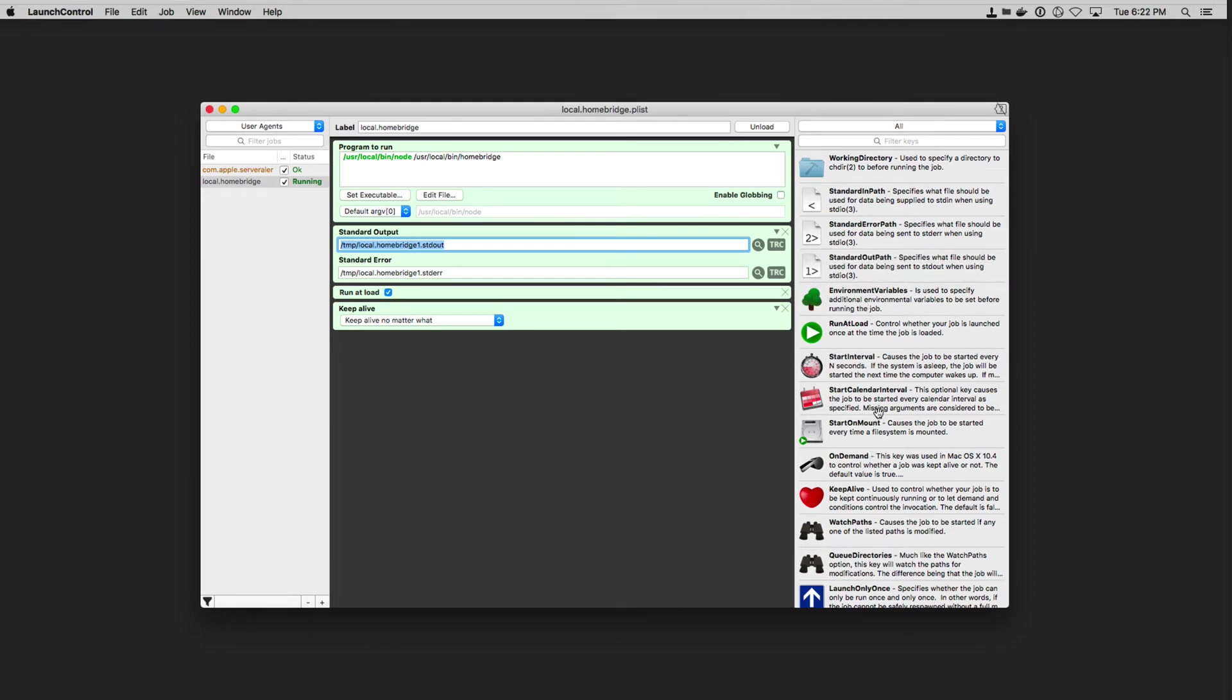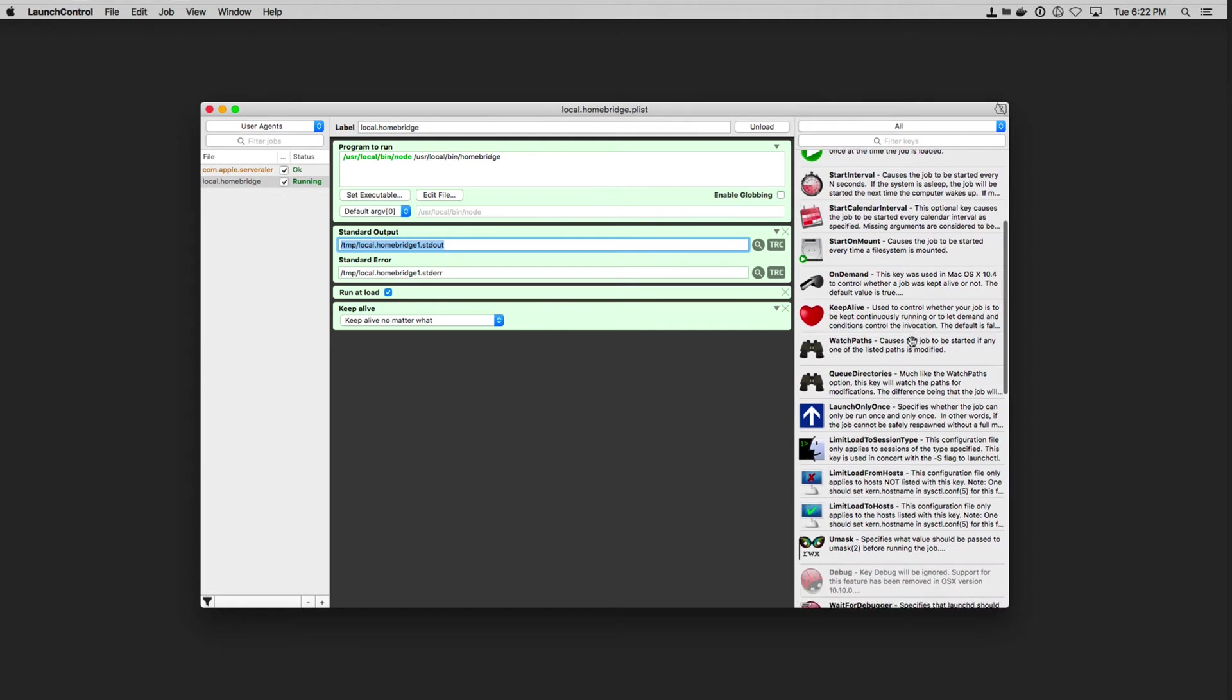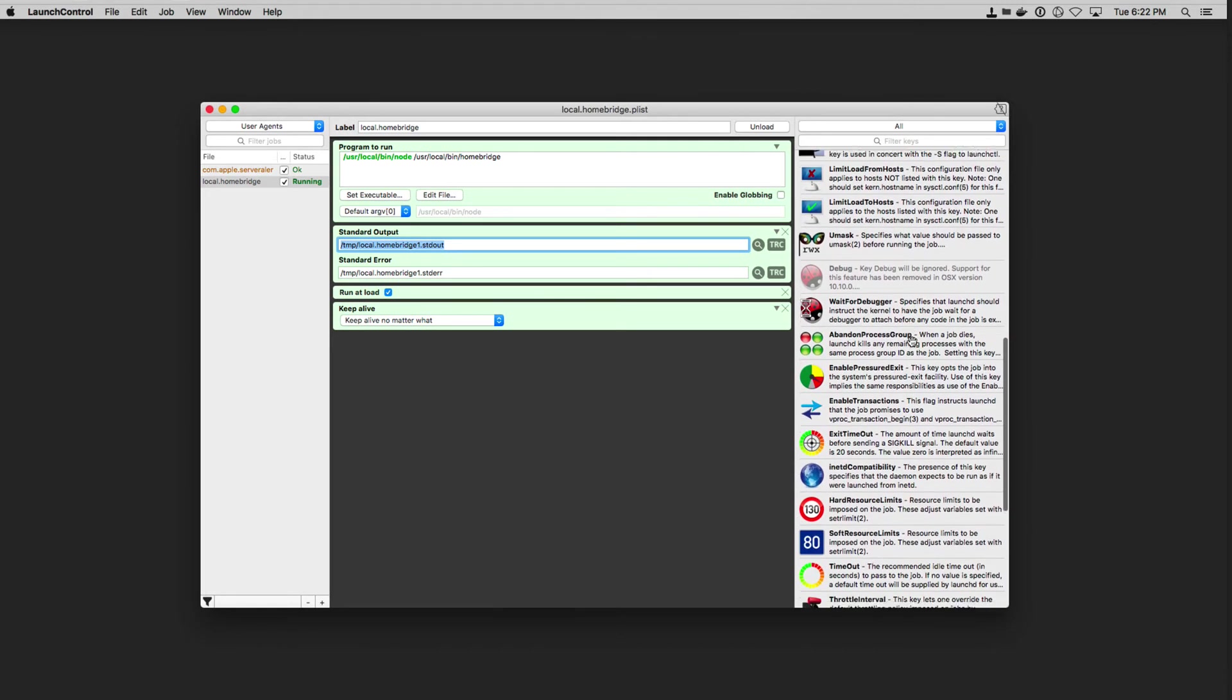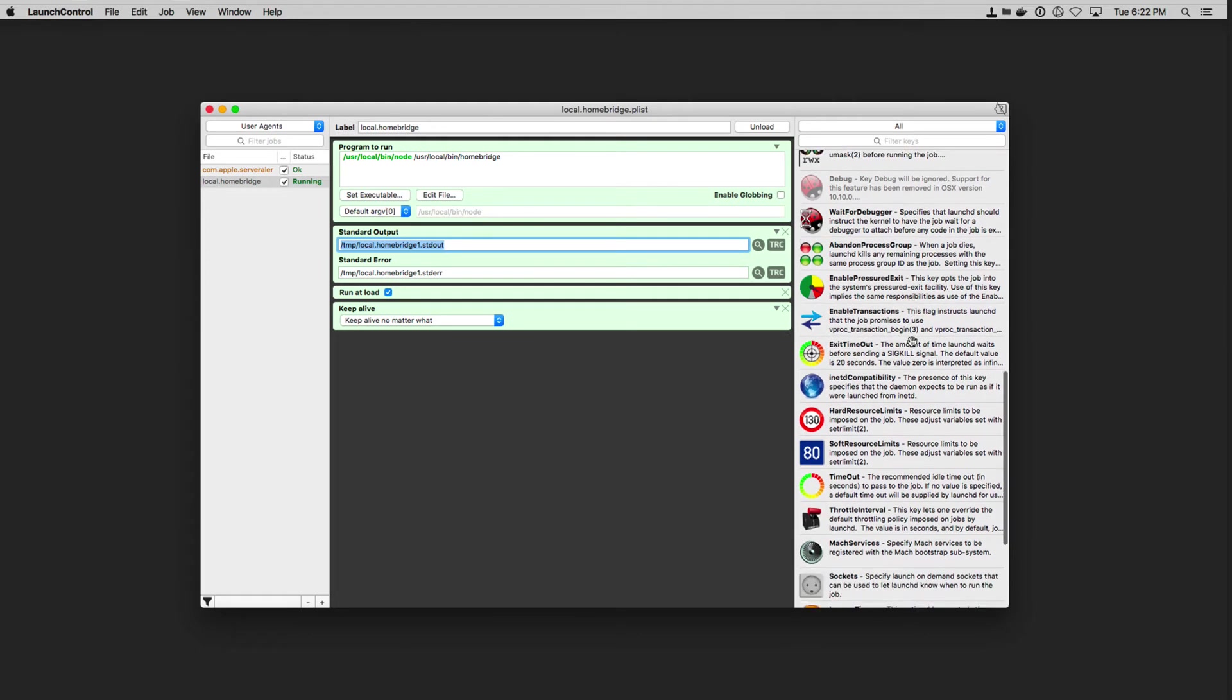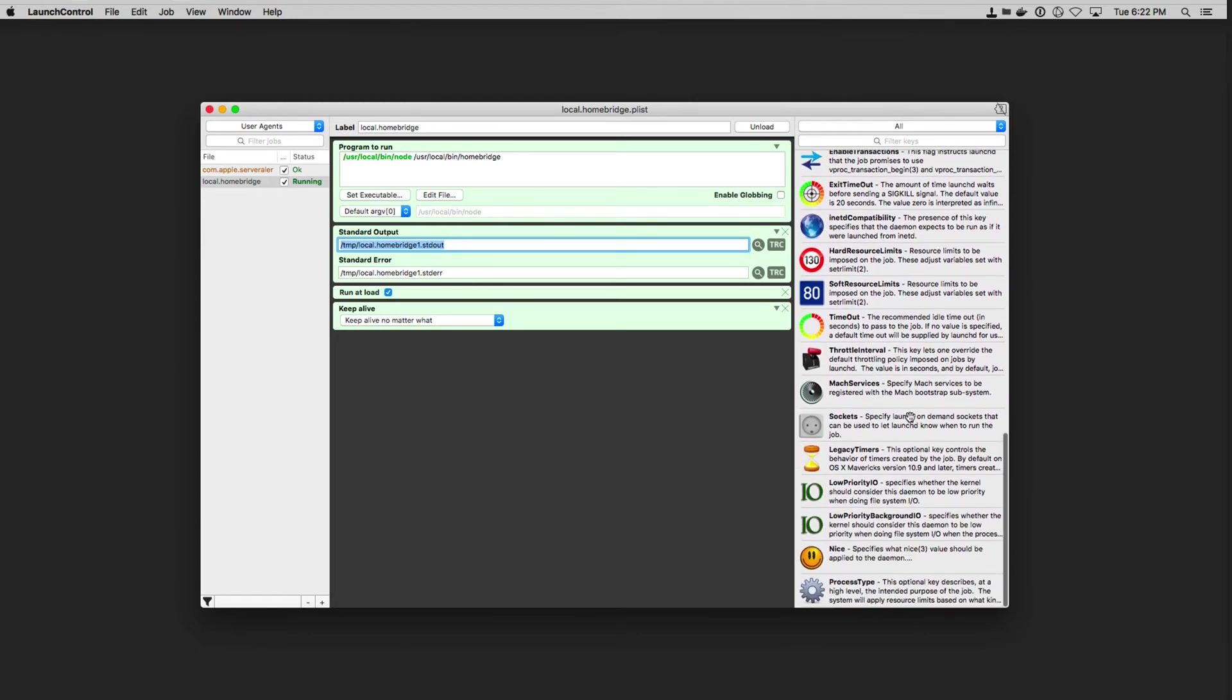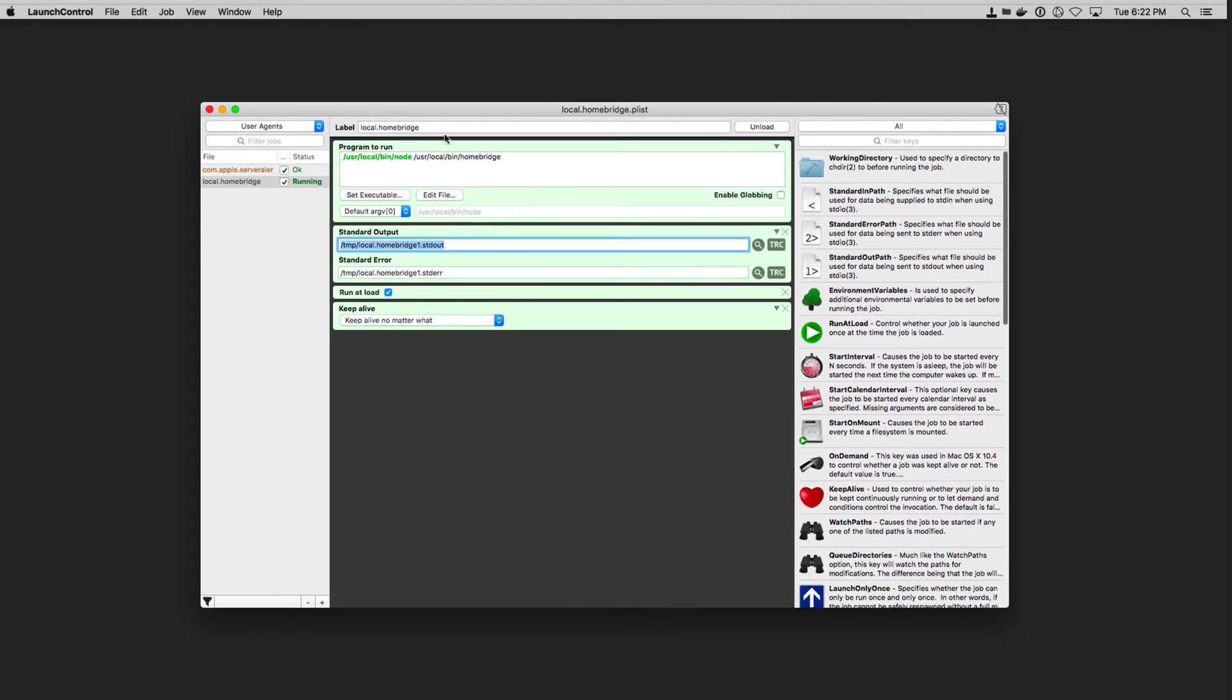And you can see all these different factors that allow me to do things like start on mount, on demand. And then I've got this keep alive. And so what I've done is I've set up, and you can see just all the different things that you can do over here to work with this, to set up your own formulas for when things, let's say timeout and all that sort of thing. So what I've done is I've created this particular setup where I've got program to run.